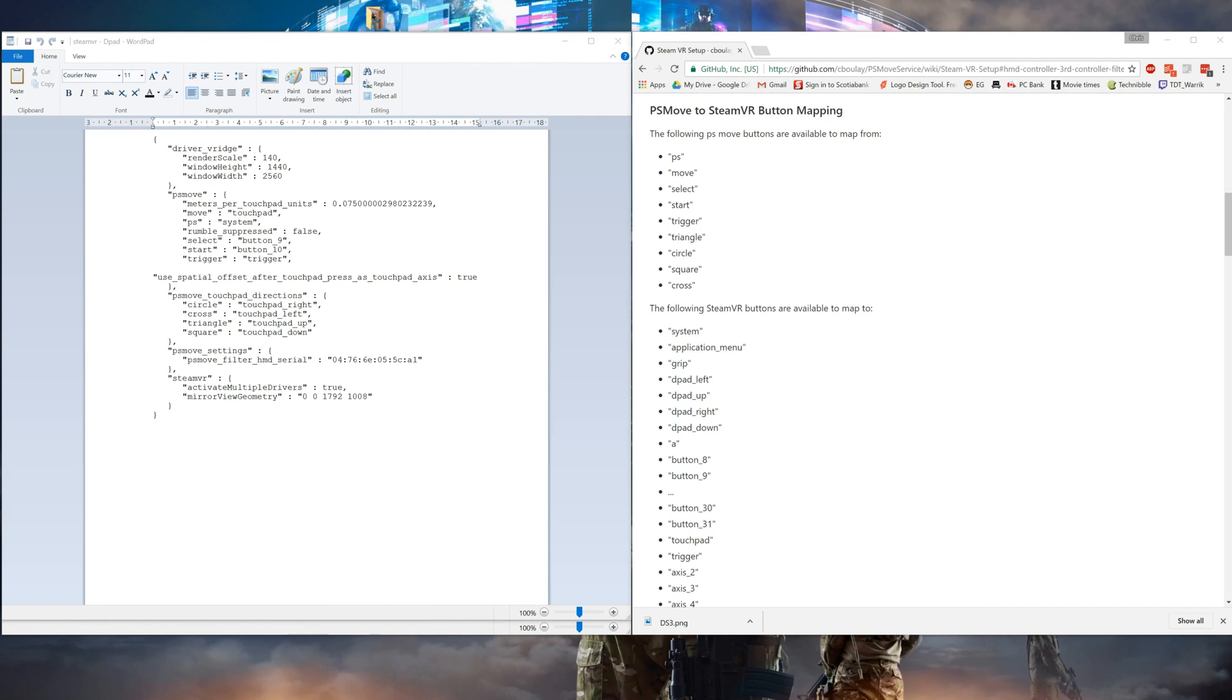There's two different ways you can map the touchpad of the Vive controller to the PS Move controller. The first way will act like the digital touchpad on the DualShock controller, where the second way will be more like the thumbstick.